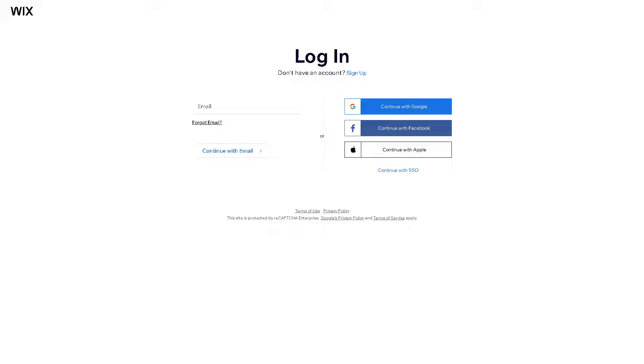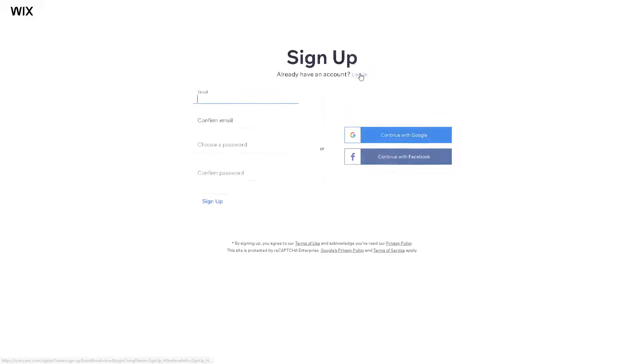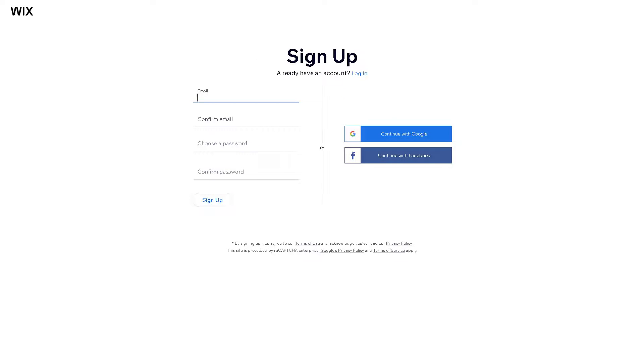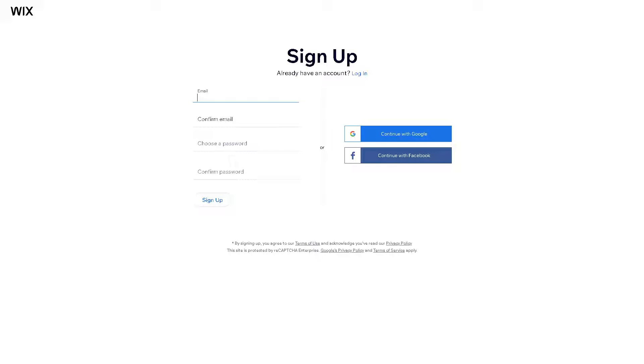The first thing you need to do is log into your Wix account. If this is your first time on Wix, click on the sign up button where you can provide your email address and you're all set. To simplify the process, you might want to continue with Google or continue with your Facebook account.